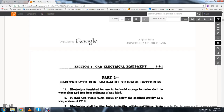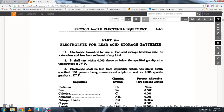Section one, Car Electrical Equipment. American Association of American Railroads Electrical Division, Part Two. Electrical light for lead acid storage batteries: electrolyte furnished for the use of lead acid storage batteries shall be water, clear, free of sediment of any kind, and shall test at 0.5 ten-thousandths above, below, or specified gravity at a temperature of 77 degrees Fahrenheit. Electrical light shall be free of impurities within the limits herein specified.